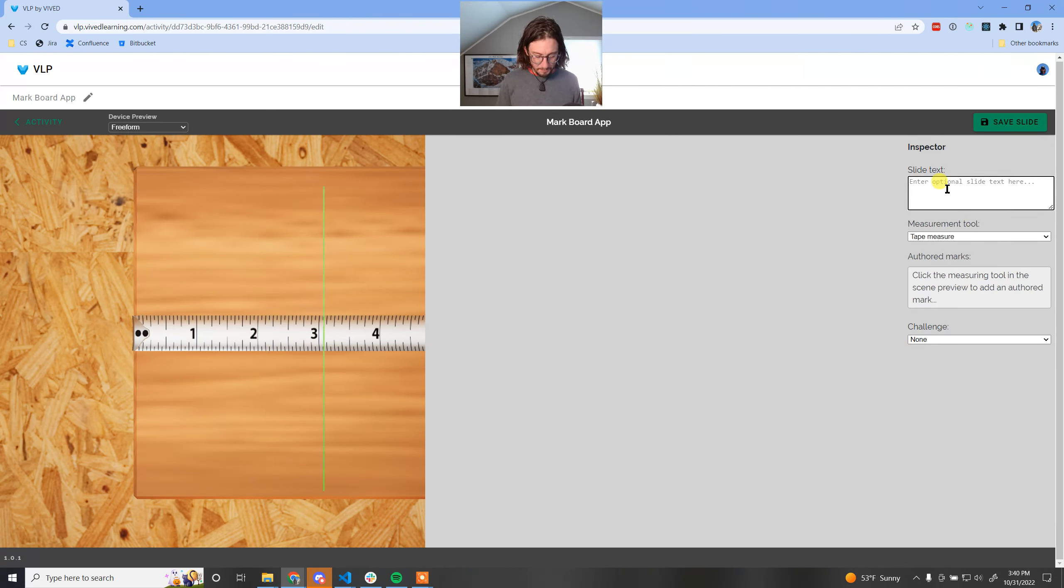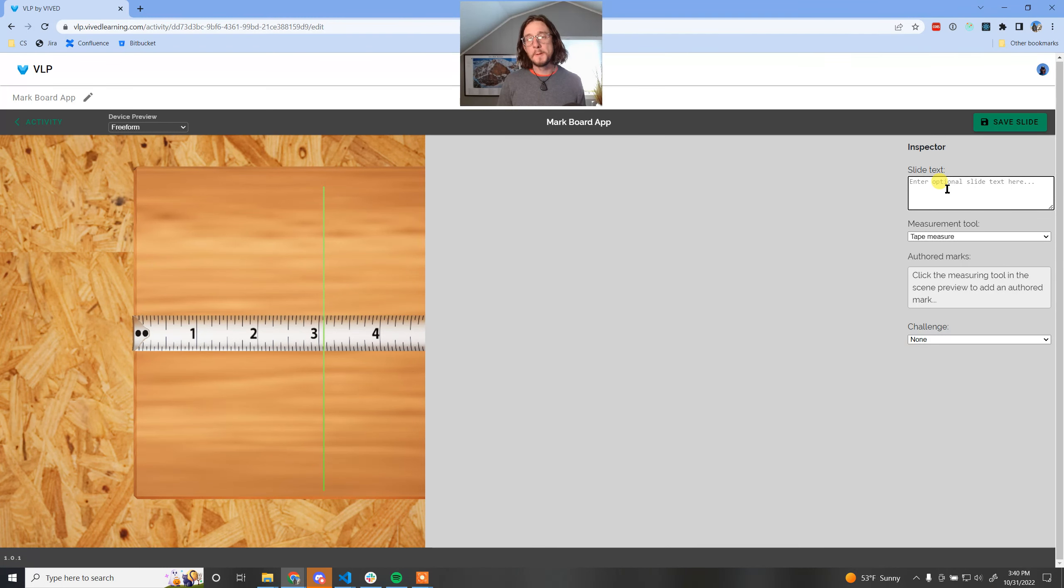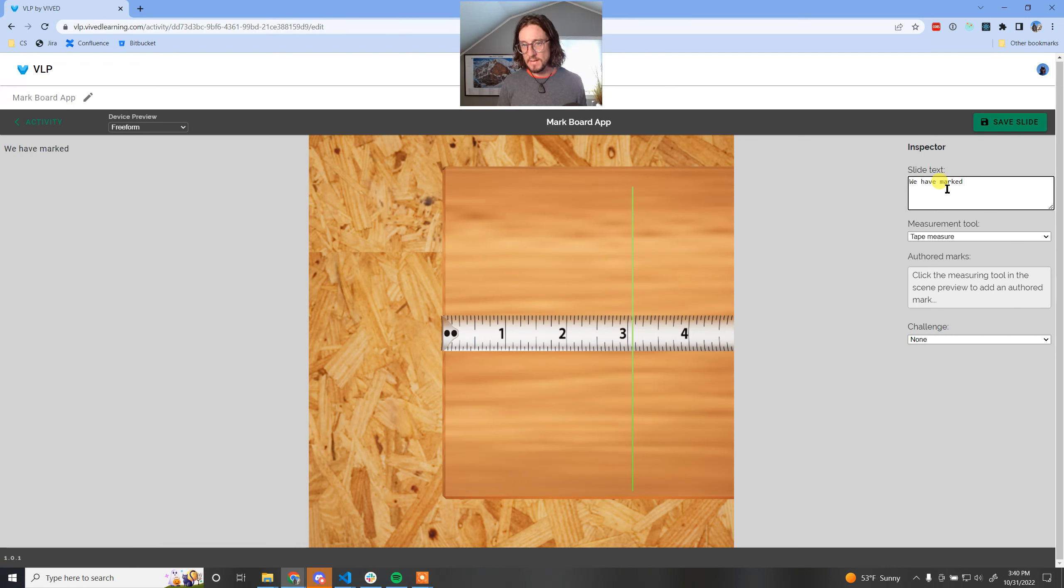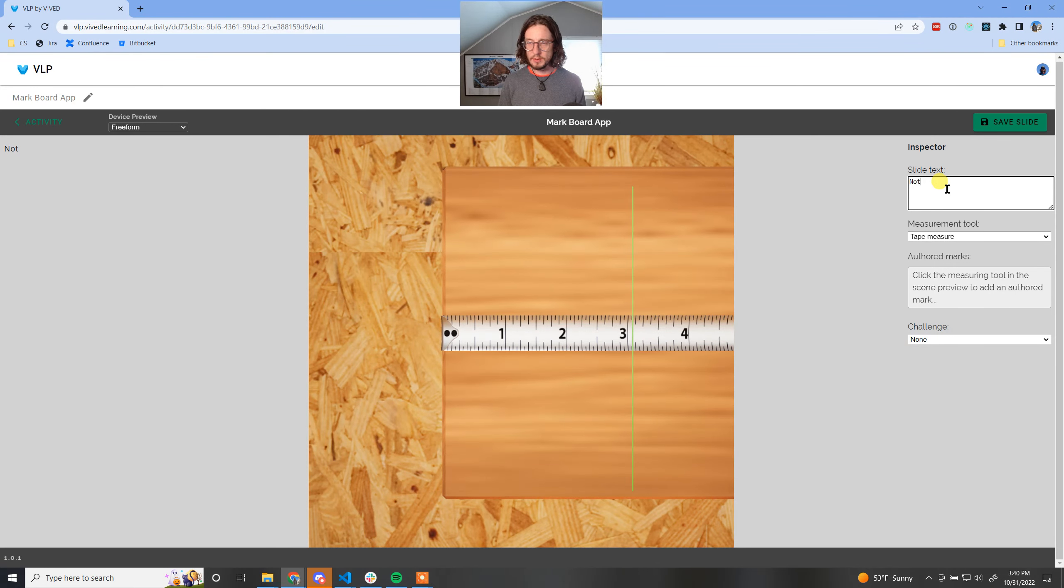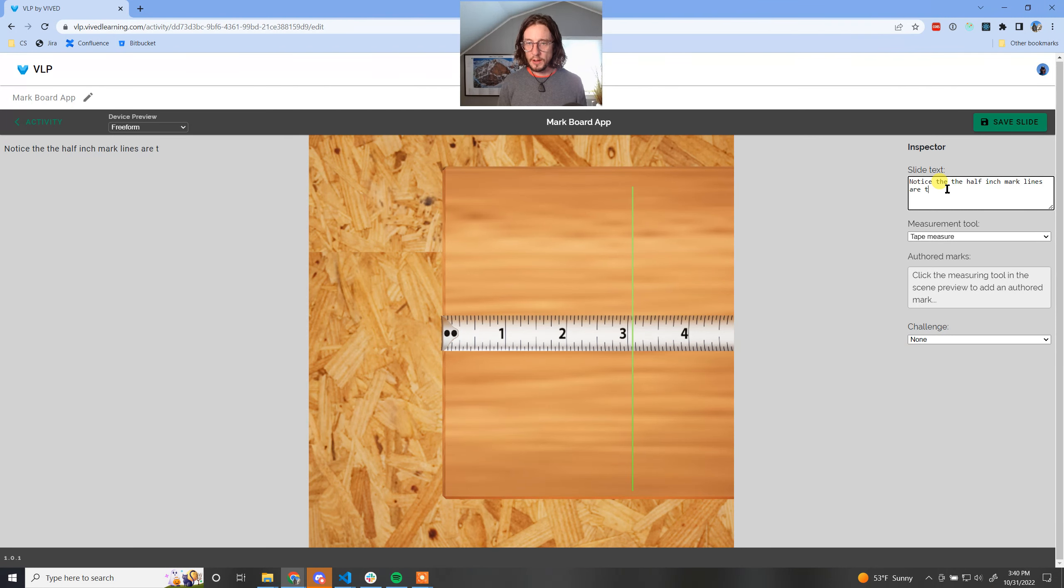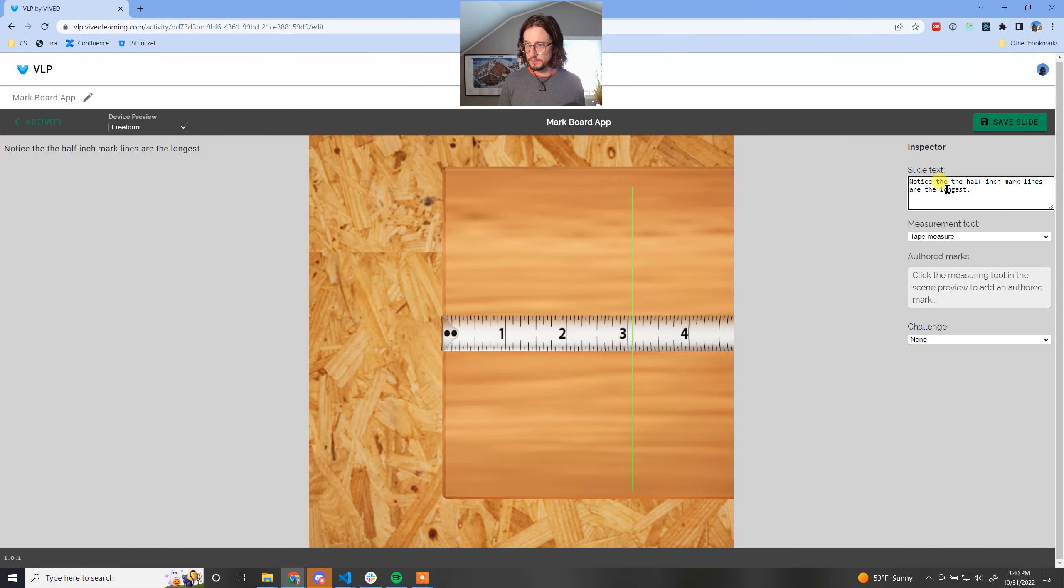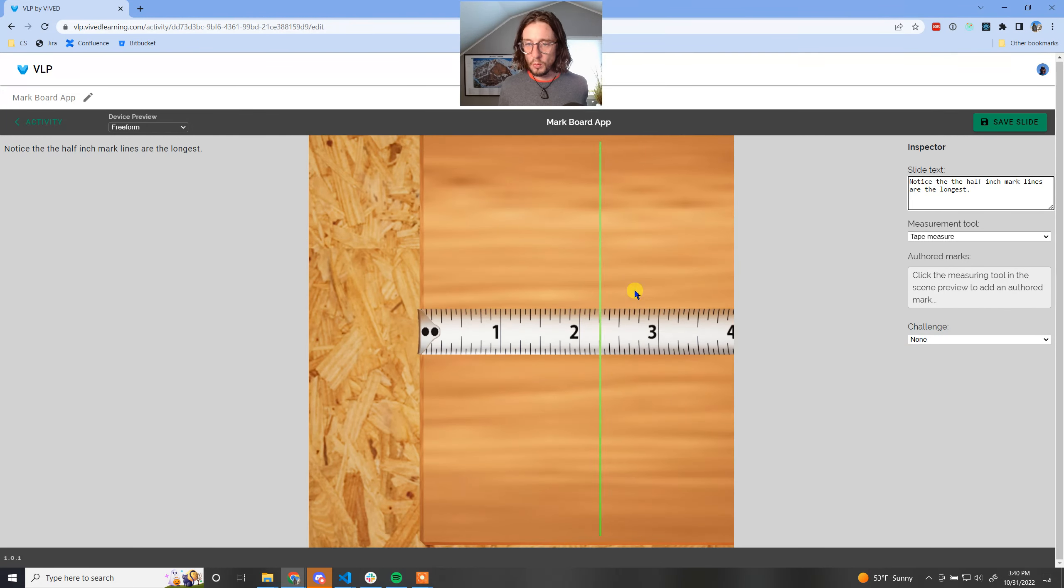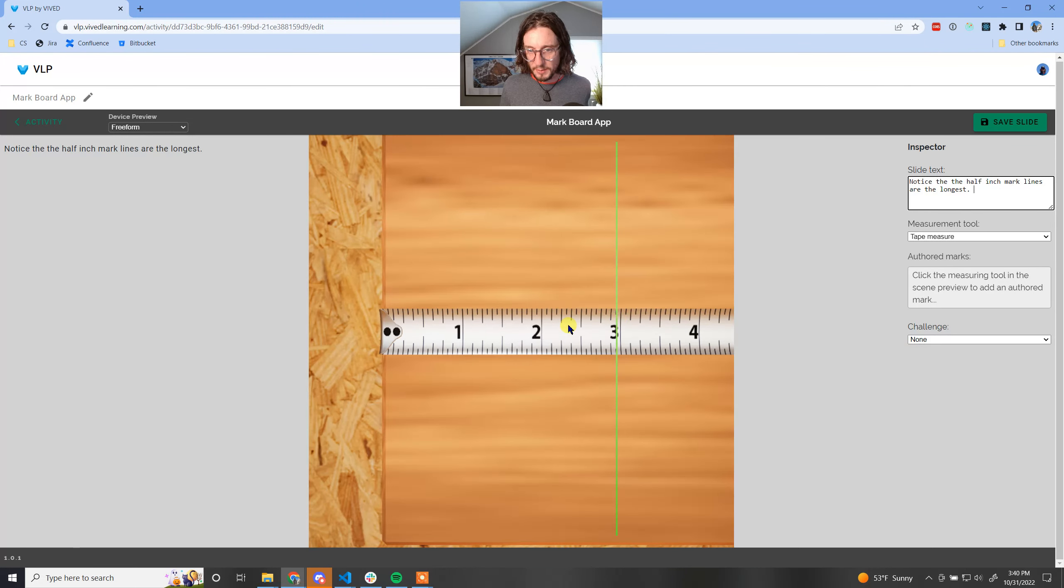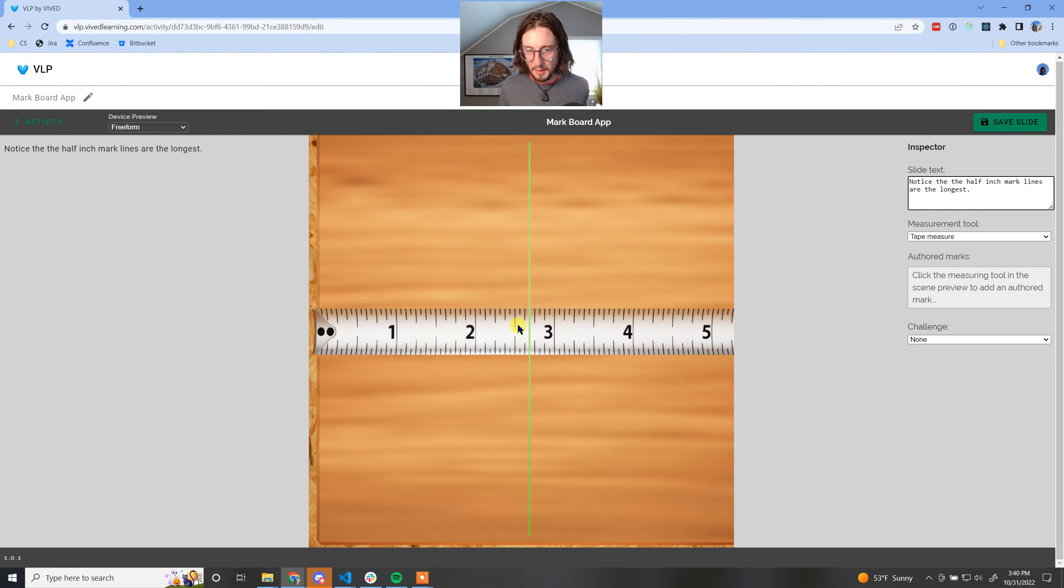For example, let's say we have noticed that the half inch mark lines are the longest. So we're talking about how these are the longest. I'm going to go ahead and come in here and mark a couple of these.